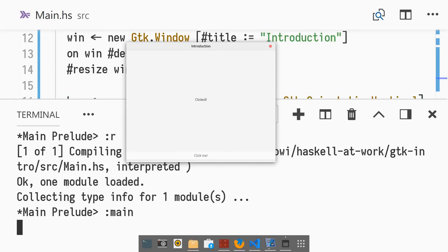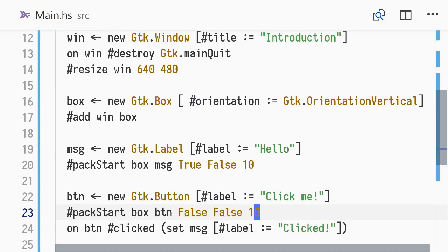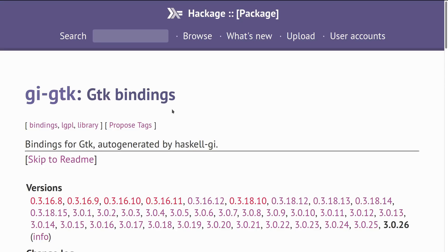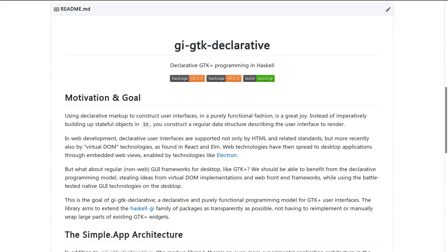Boxes and the pack start and pack end functions are useful for controlling the layout of your user interface. You can also use a limited version of CSS with GTK, but that's for another episode. The Haskell GI family of packages, and specifically the GI GTK package, lets us program graphical user interfaces with GTK and Haskell. While these are generated and very complete bindings, the API is imperative and object oriented. To overcome this mismatch, I've been working on a declarative layer on top of GI GTK, to let us program with GTK and Haskell in a pure functional style. In a future episode, I hope to cover the GI GTK declarative package and show you how to build a small application with it.